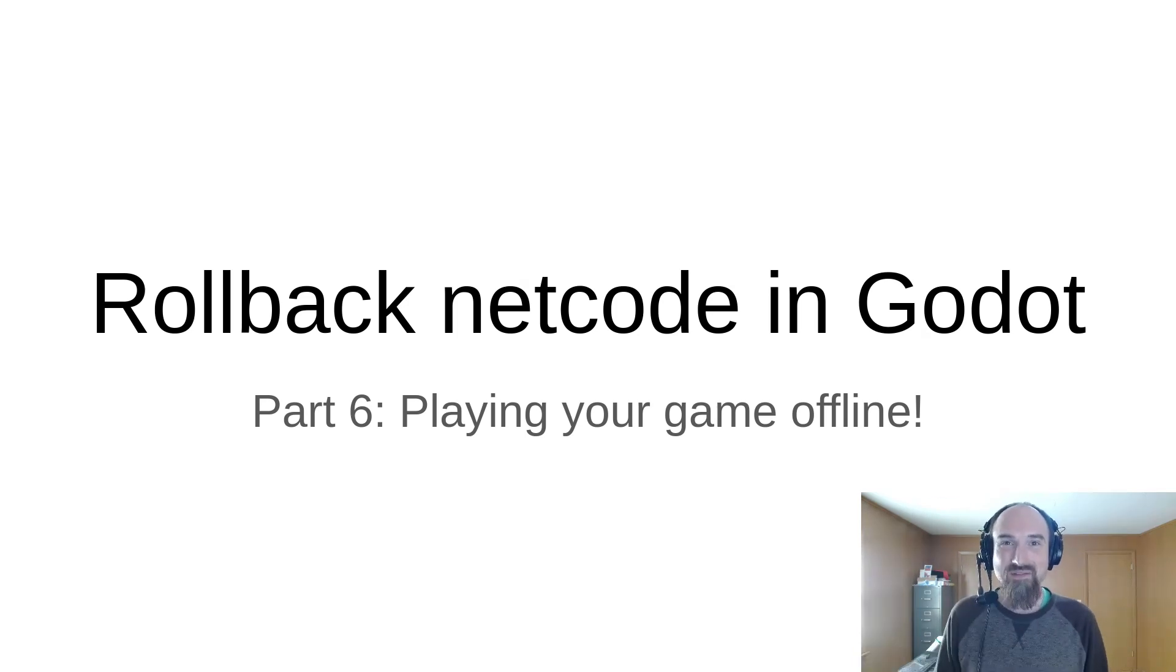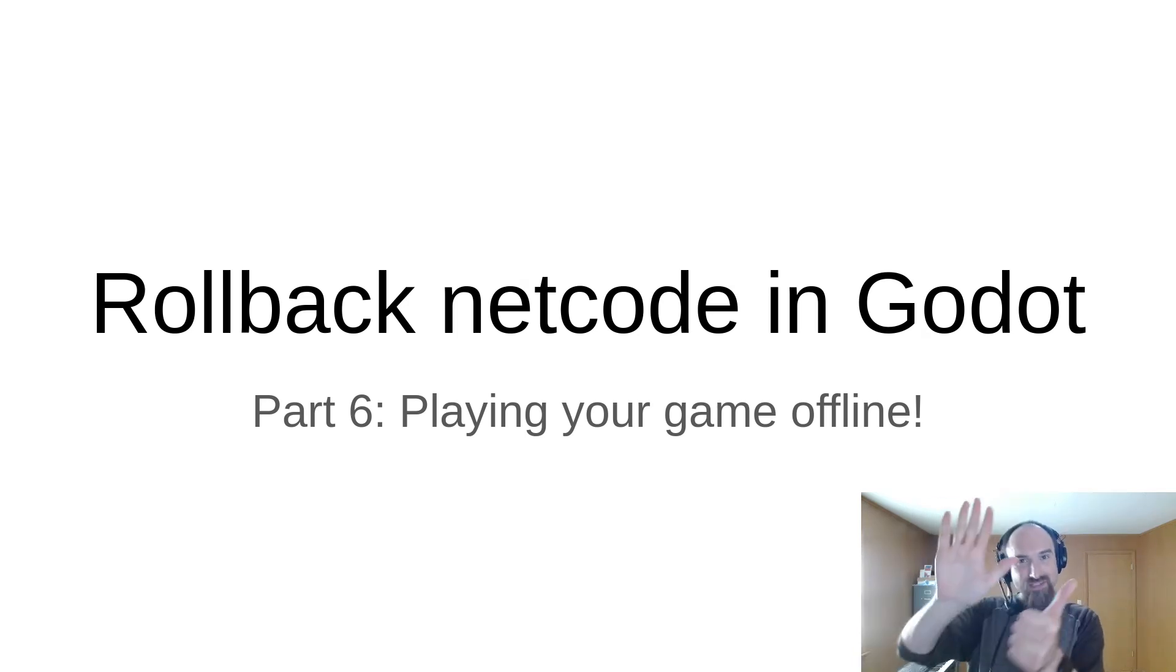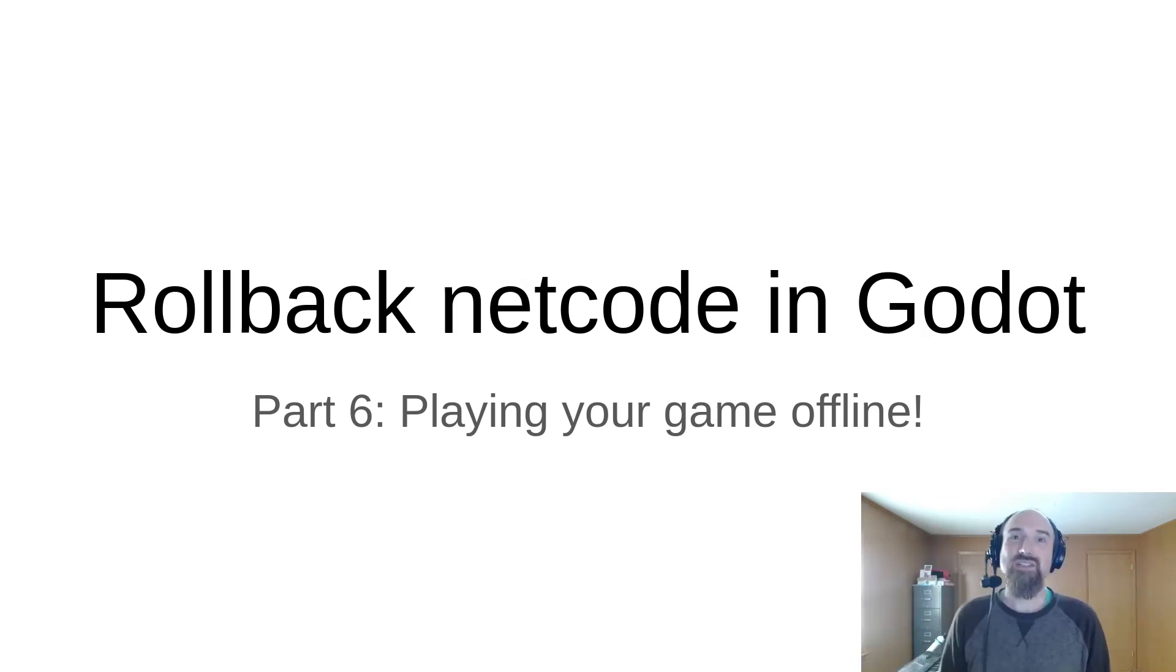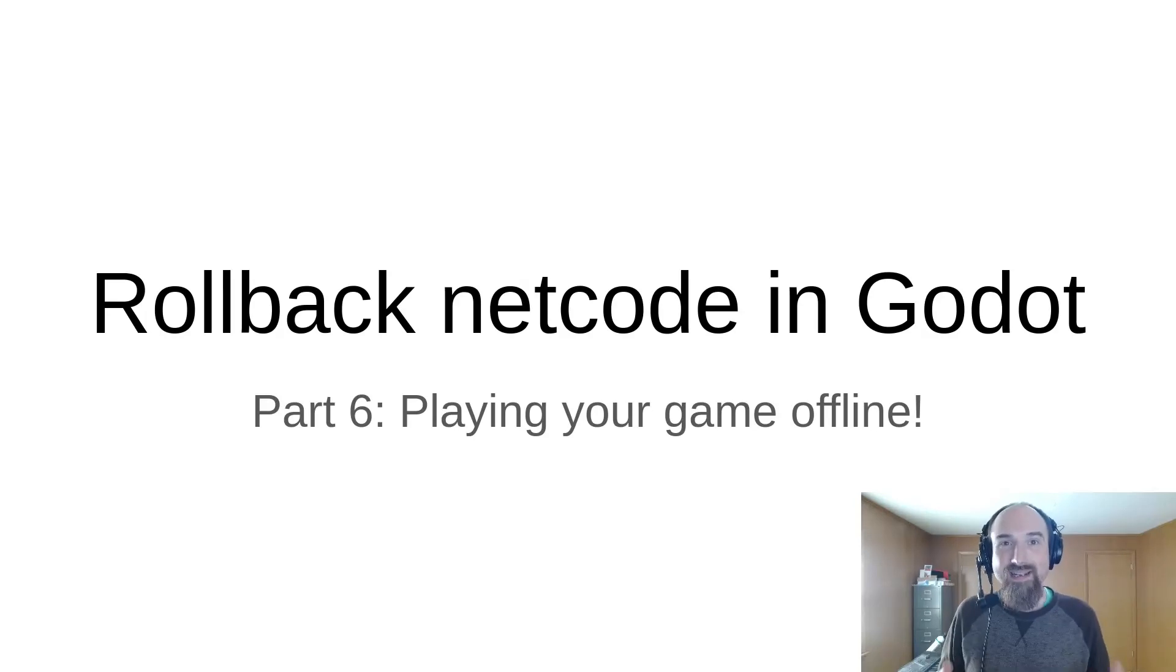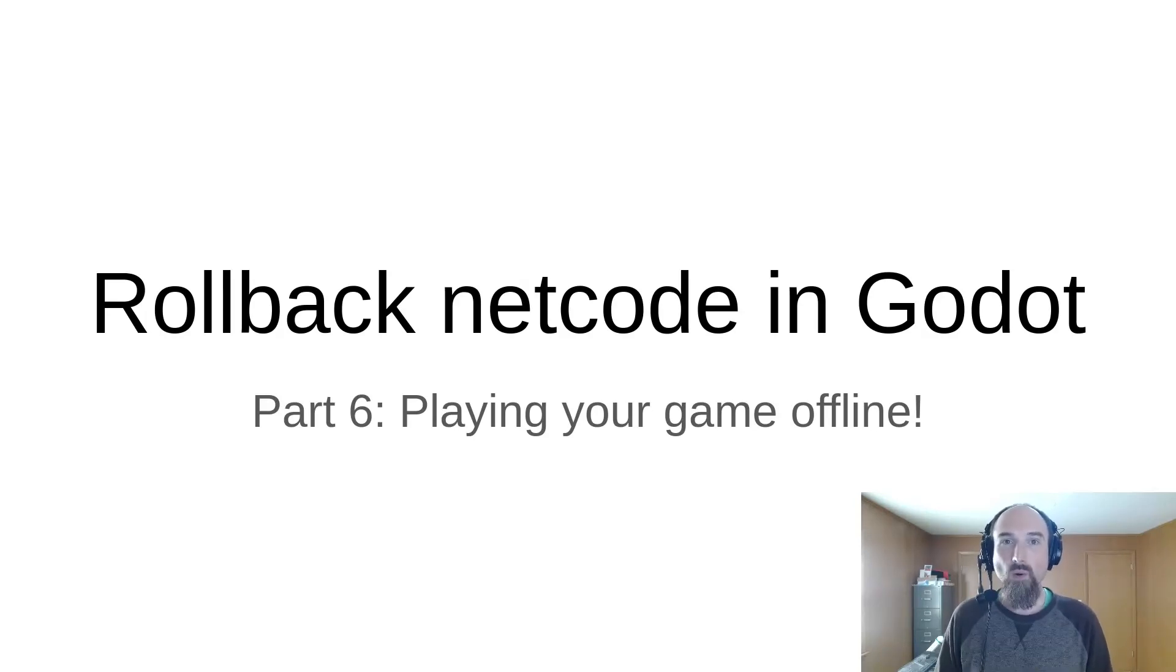Hello, David Snowpack here from Snowpack Games, and this is part six in a tutorial series about implementing rollback netcode in a game built with the Godot game engine.